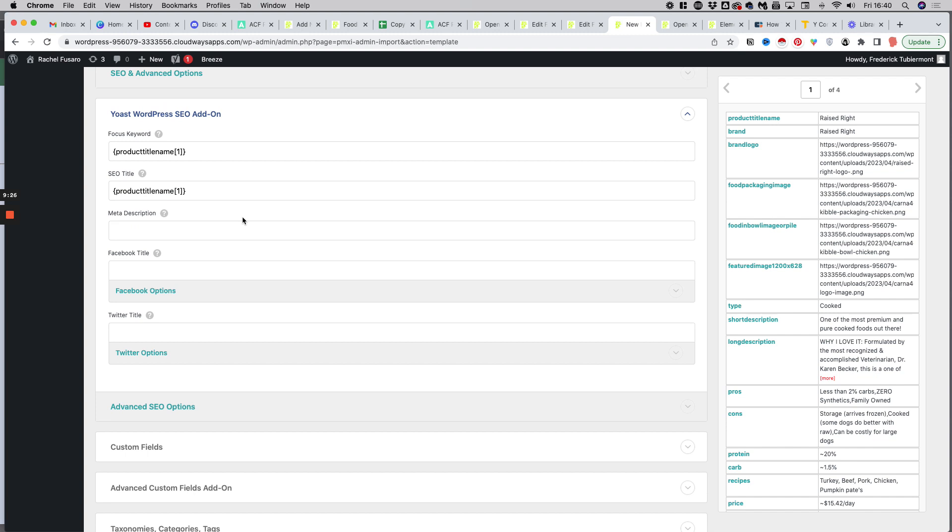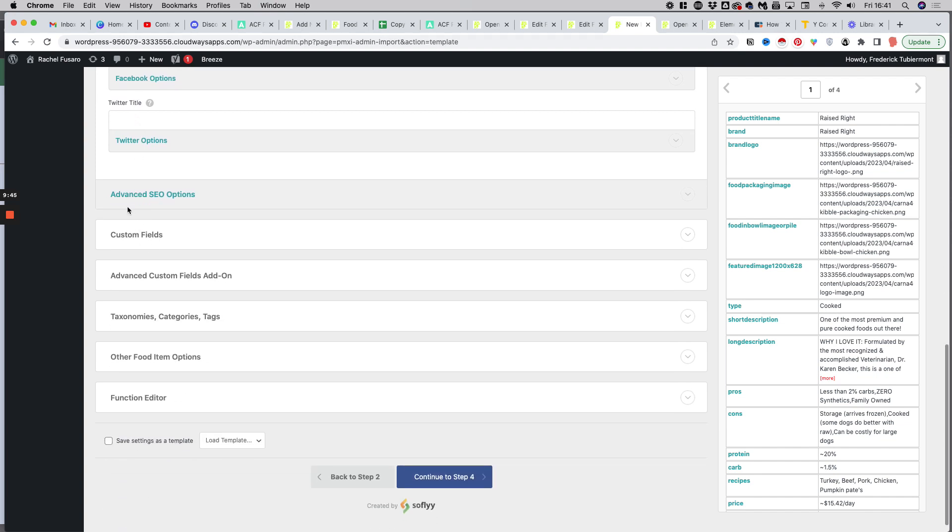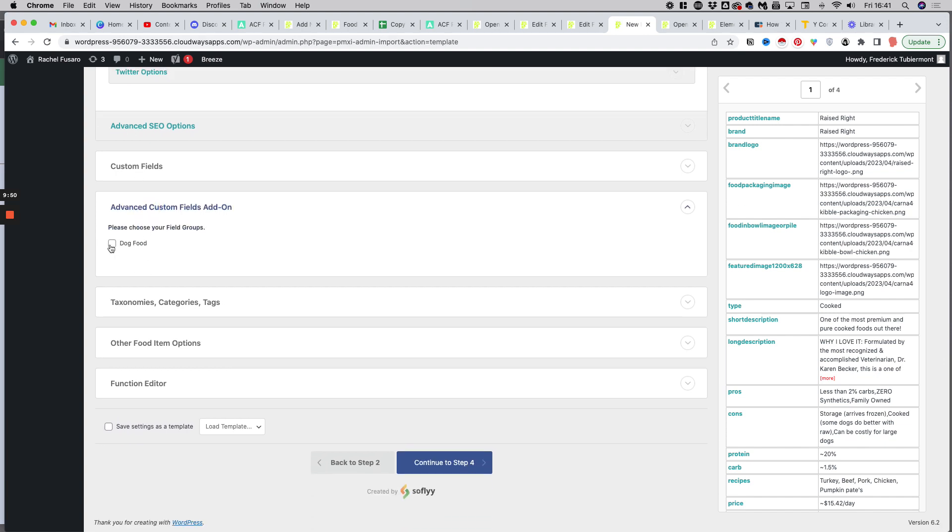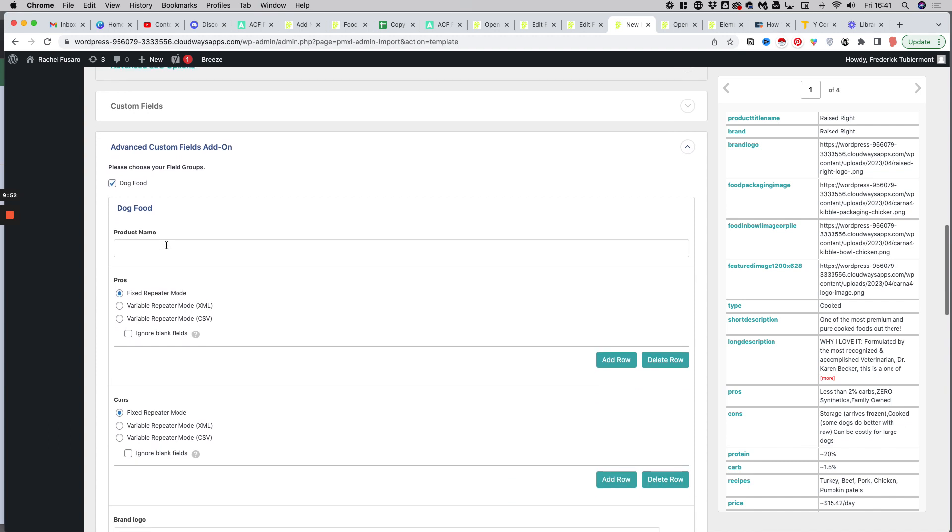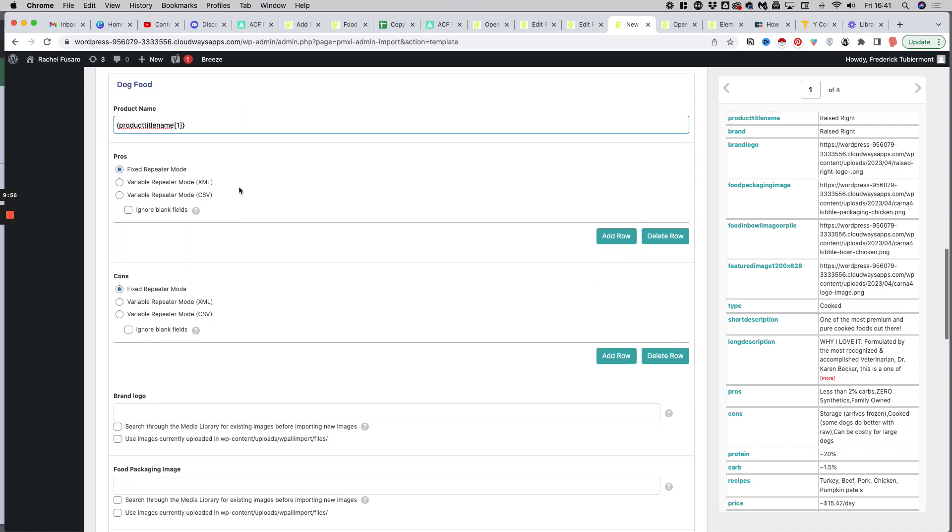For the meta description, I just paste it. And I will just say, check out all the details about this great product for dogs, like this, for instance. Then I can go to my advanced custom fields, and I have to tick here dog food.